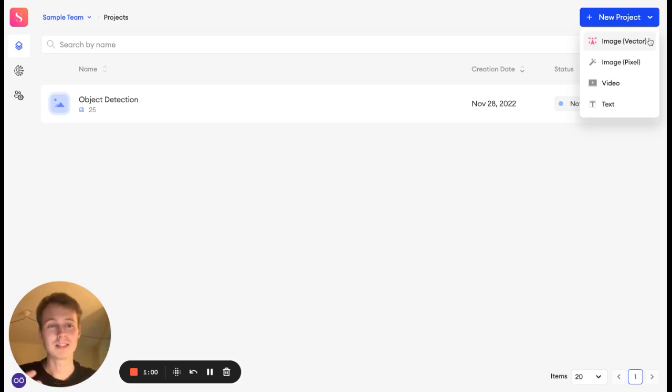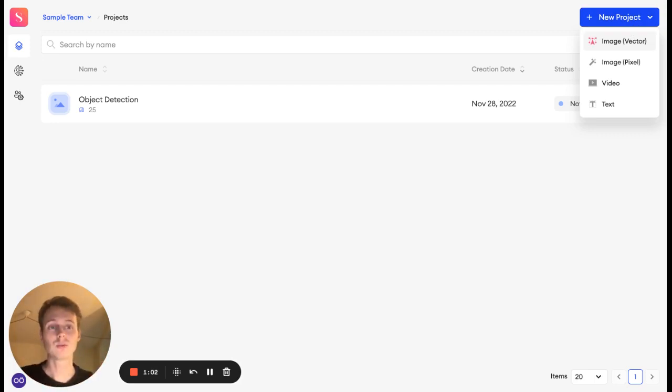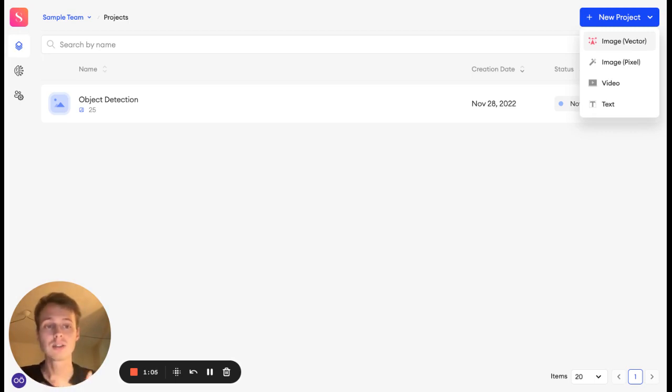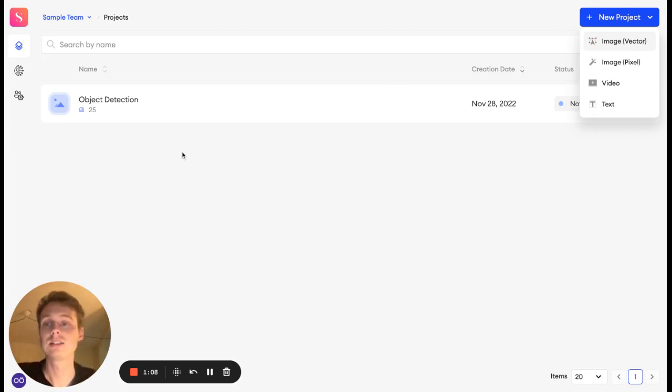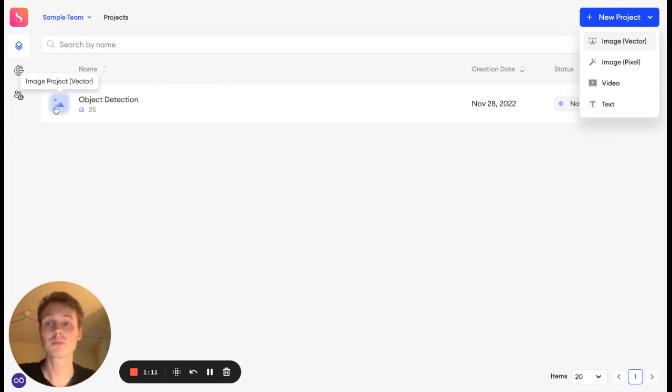At Superannotate, the project type that you choose will decide how you visualize the data, whether they are images, videos, or text. So this is what we have here, an image project.